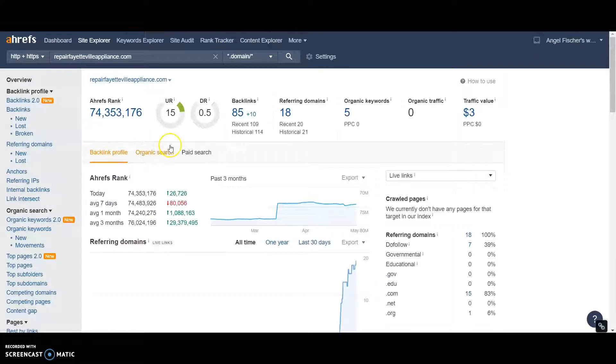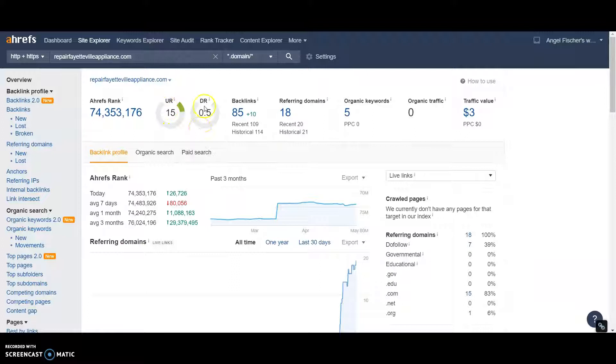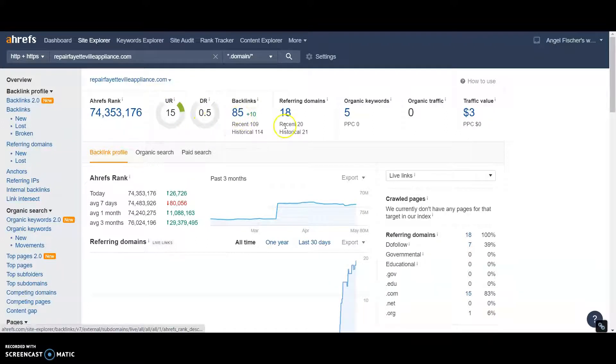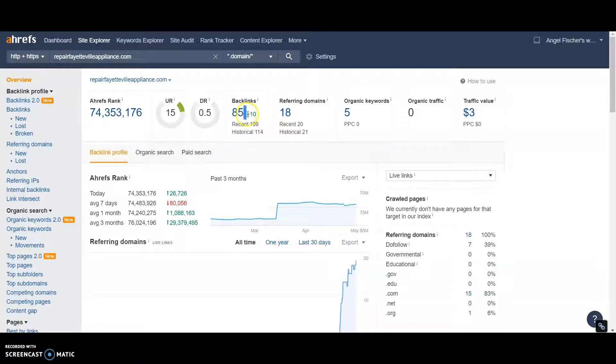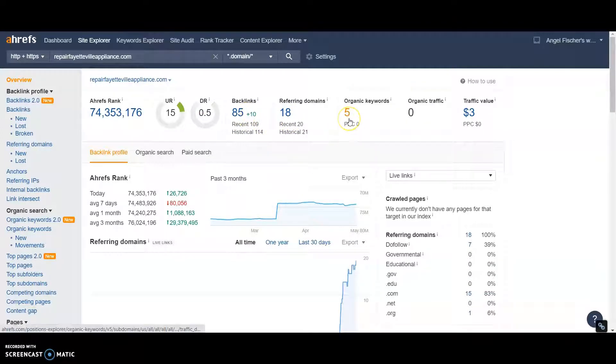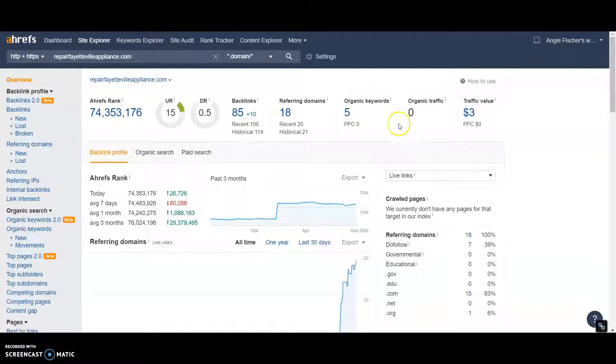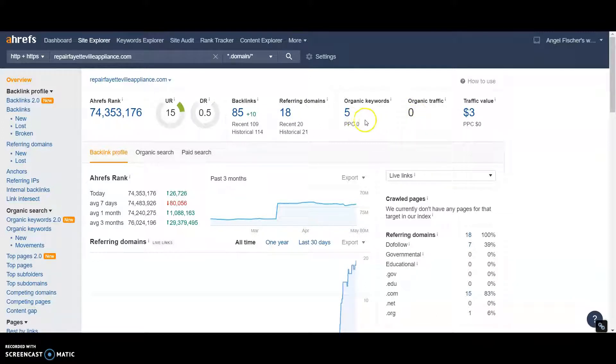Next thing, I put you into Ahrefs, see what you look like. You got a UR 15, a DR 0.5, 85 backlinks, 18 referring domains. It looks like you're still getting backlinks. You got 10 new ones recently. It says you're only ranking for five keywords. And it says your website, this is all just estimated. It's best guess.